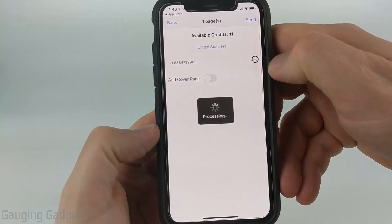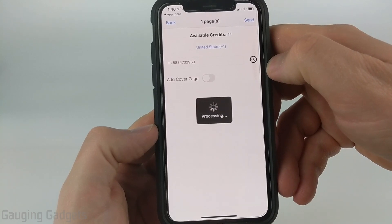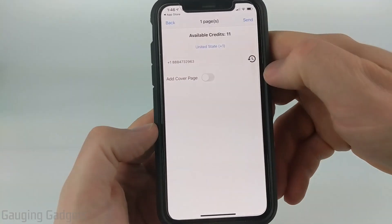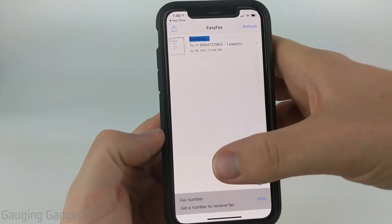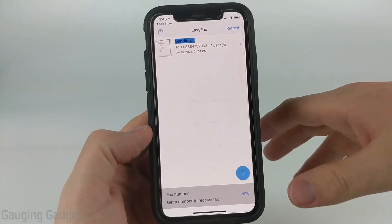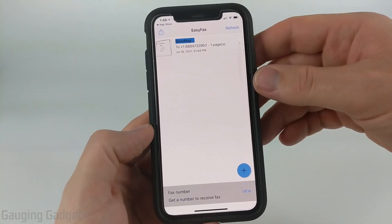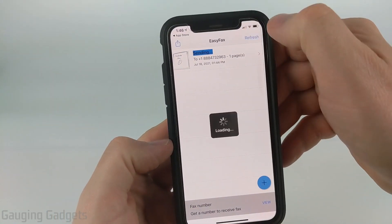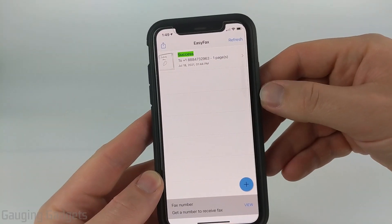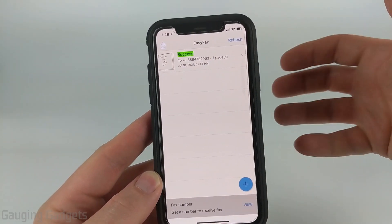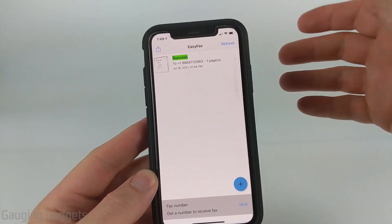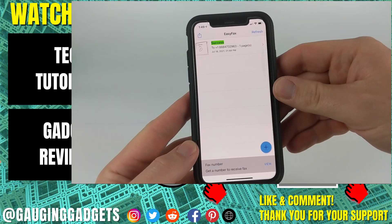I'll select Send Fax. It's processing, and now it will be in my queue. I'll select OK, and when I go back to the main page you can see that it says Sending. We just wait — it usually takes up to five minutes to send the fax. You can select Refresh in the top right to get an updated status. Once it updates, if the fax was successfully received it'll say Success. It only took a couple of minutes, so not too bad.